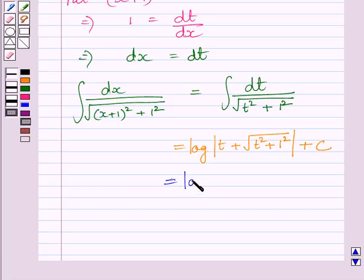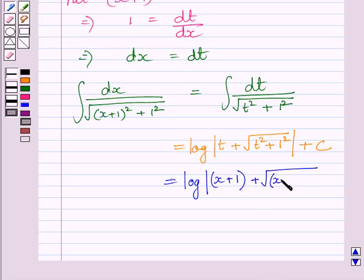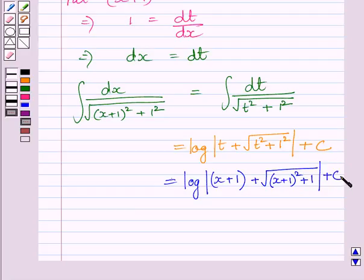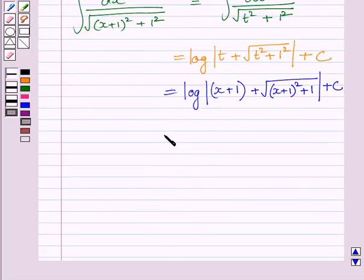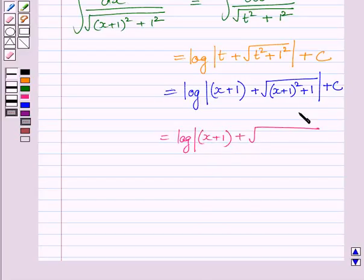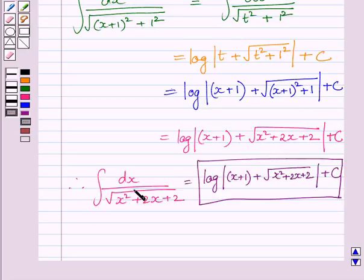Now, we know t is equal to x plus 1. So, we substitute x plus 1 for t and we get log of x plus 1 plus square root of x plus 1 whole squared plus 1 plus c. Since x plus 1 whole squared plus 1 is equal to x squared plus 2x plus 2, our required answer is: the integral of dx upon square root of x squared plus 2x plus 2 is equal to log of x plus 1 plus square root of x squared plus 2x plus 2 plus c.